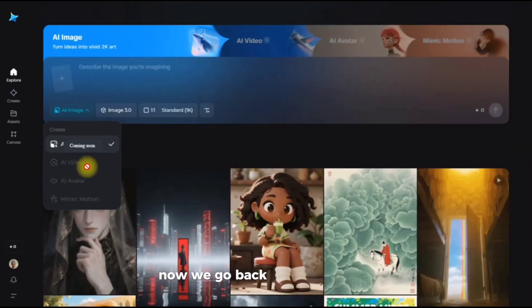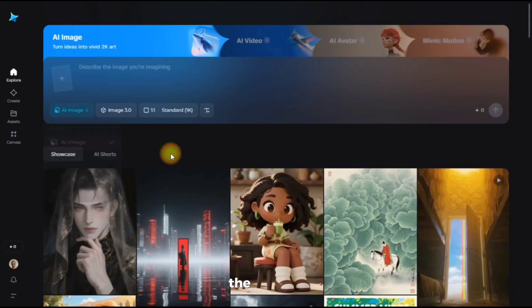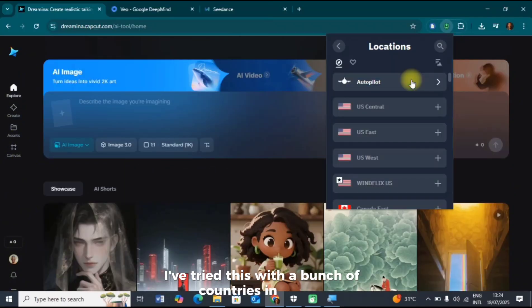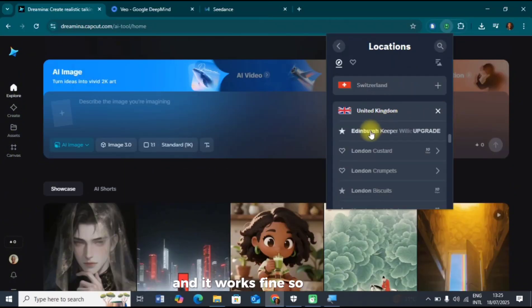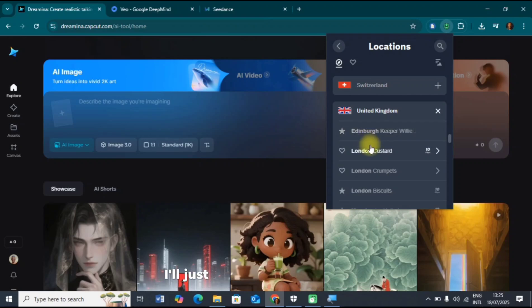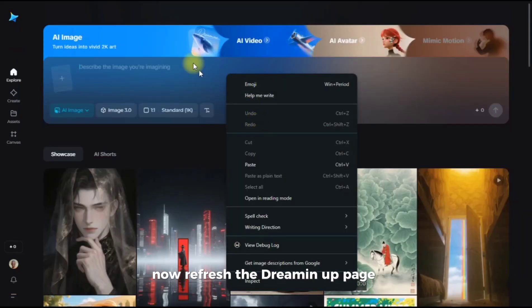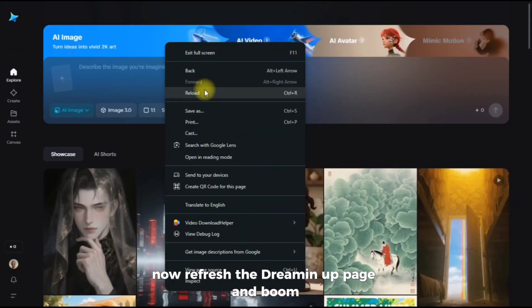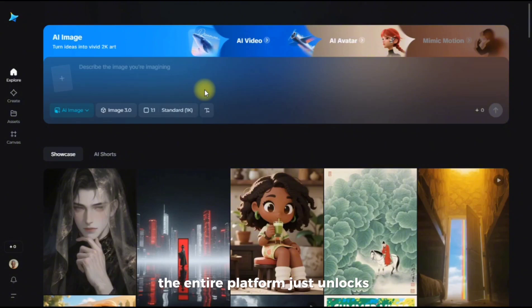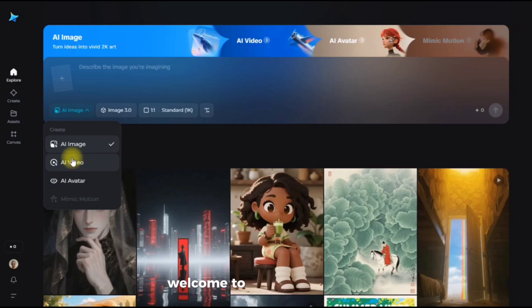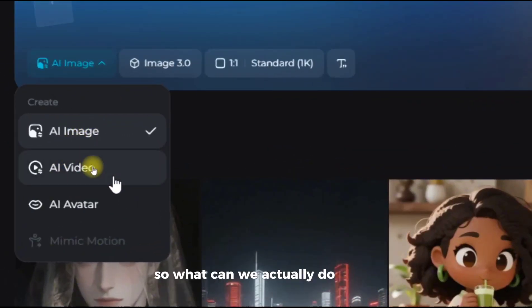Now we go back to the VPN for step three: the switch. I've tried this with a bunch of countries in Europe and it works fine. So I'll switch my connection over to the UK. Now refresh the Dreamina page and boom — the entire platform just unlocks. The price for every single video you make is now zero. Welcome to unlimited power.